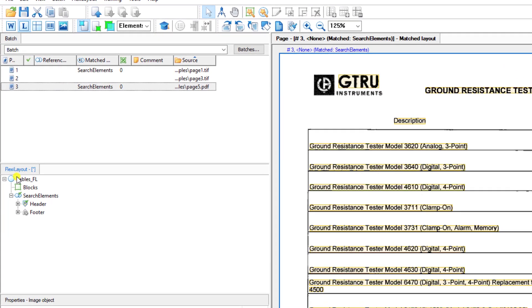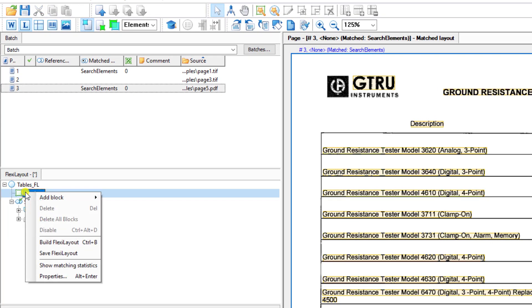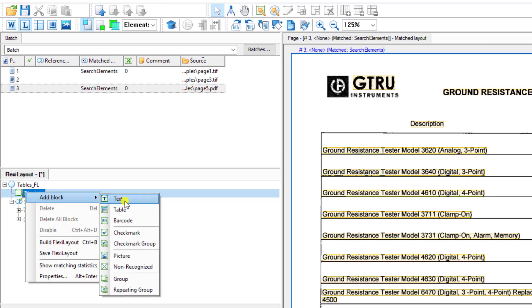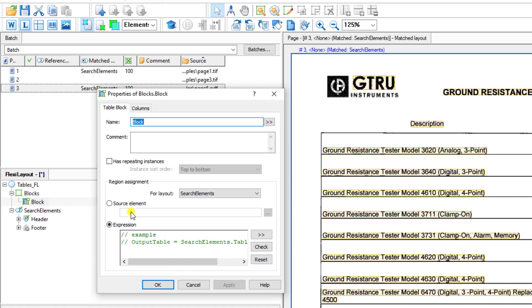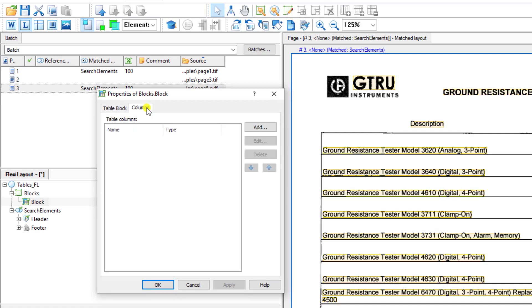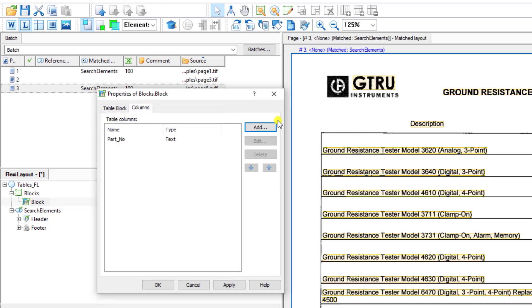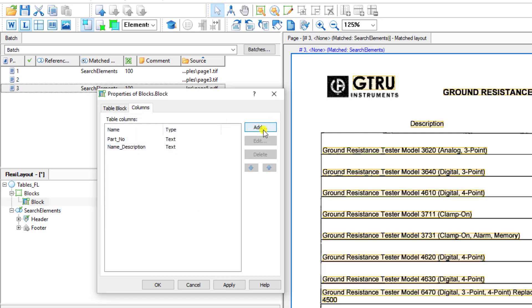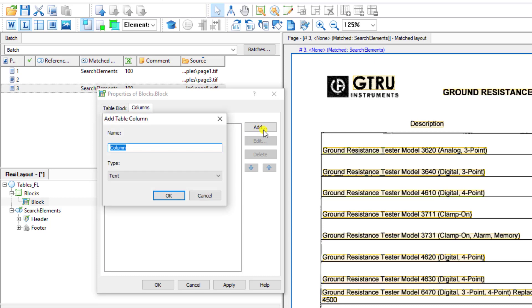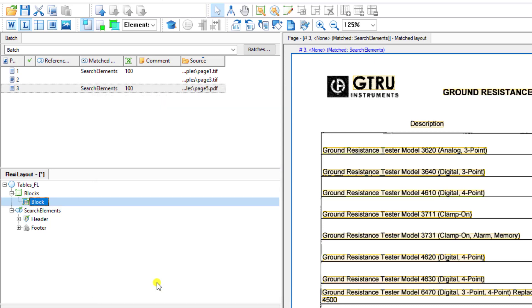So what I'm going to do, and this is probably one of the most important first steps that we can do, is we need to add a block. And this is going to be a table block. And what we'll do here is we'll create our columns. So I did share with you, we have a part number, we have a name, it's a name or a description, and then we have a price. So we're simply going to define our fields here.